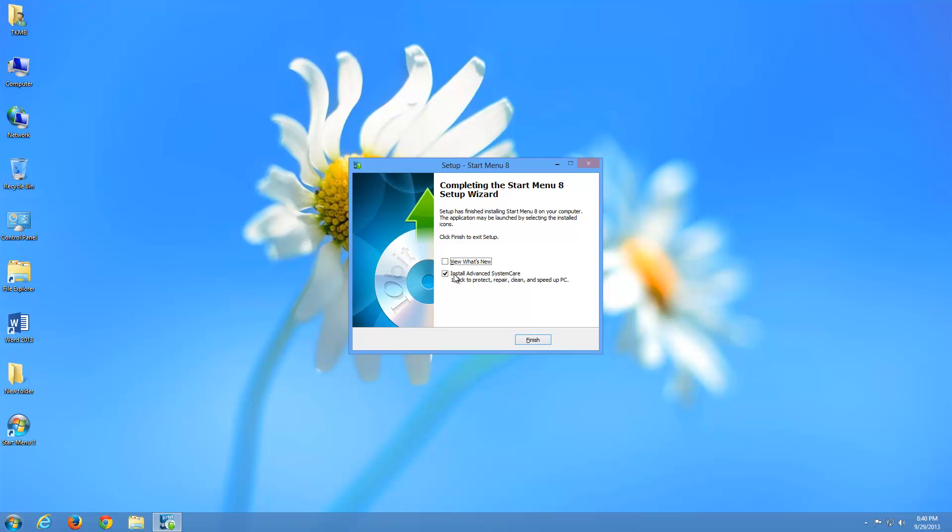Now under here, this is your option if you want to do this. And like I said, installing the start button is completely optional. It's up to you. But it says install advanced system care. That's up to you if you want to install that. I'm just going to go ahead and uncheck it. I'm not going to do it. Like I said, it's up to you. I wouldn't. But that's up to you if you want to do it. So go ahead and click finish.